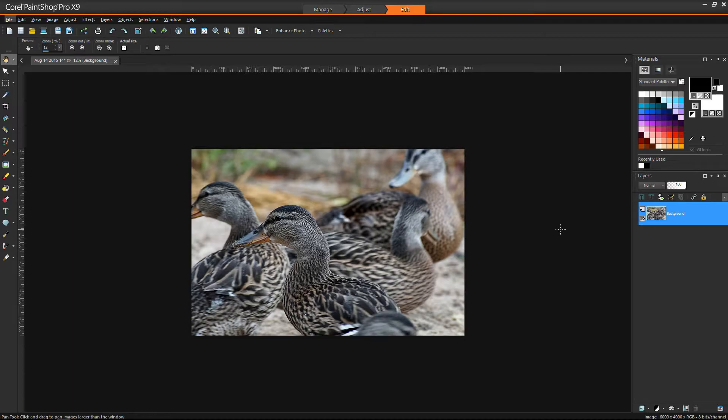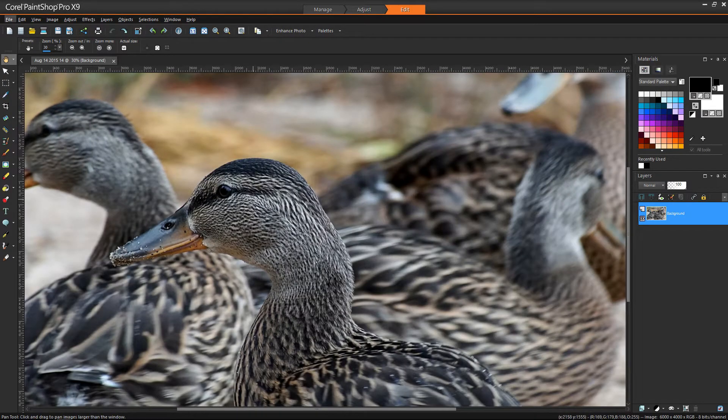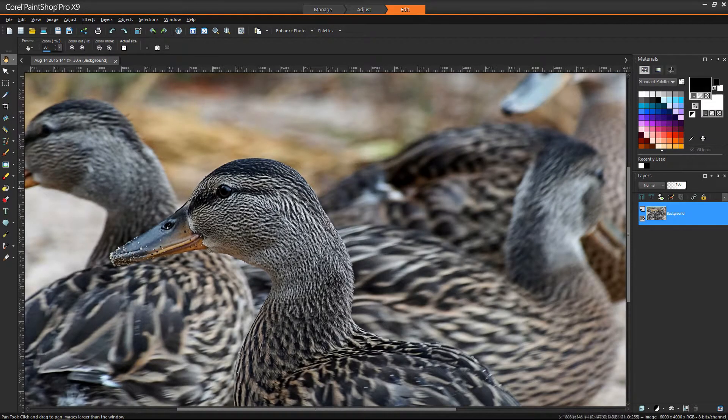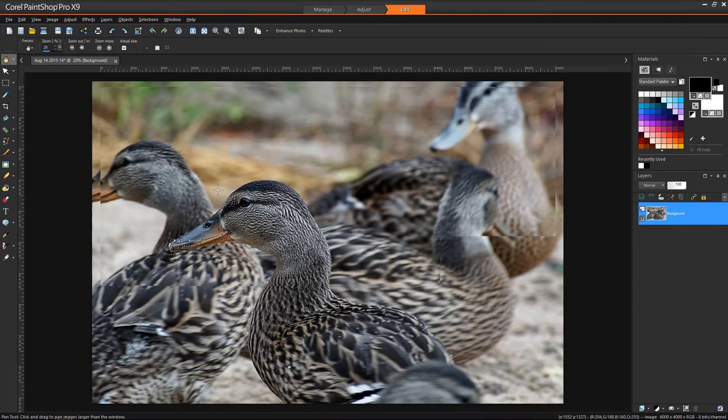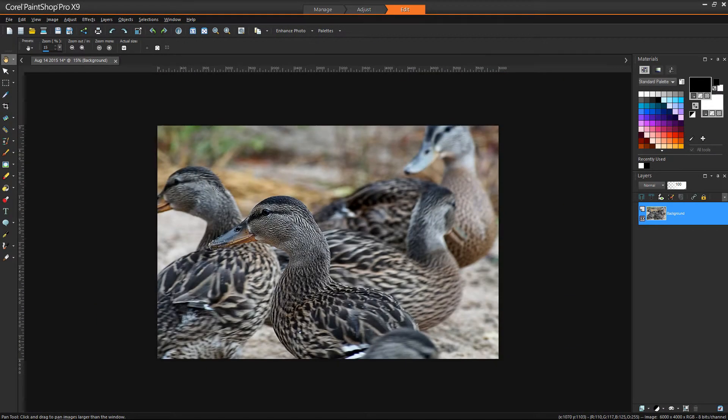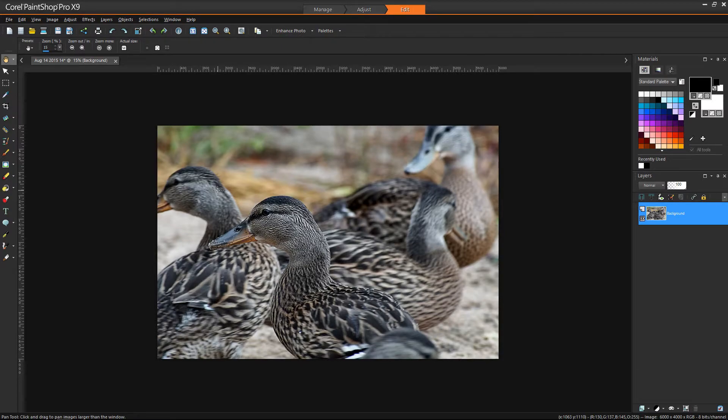Okay guys, so we're back in Corel Paint Shop Pro, the original image. And I've gone ahead and we've done the sharpening, our first step. Tip number two is going to be playing with depth of field.